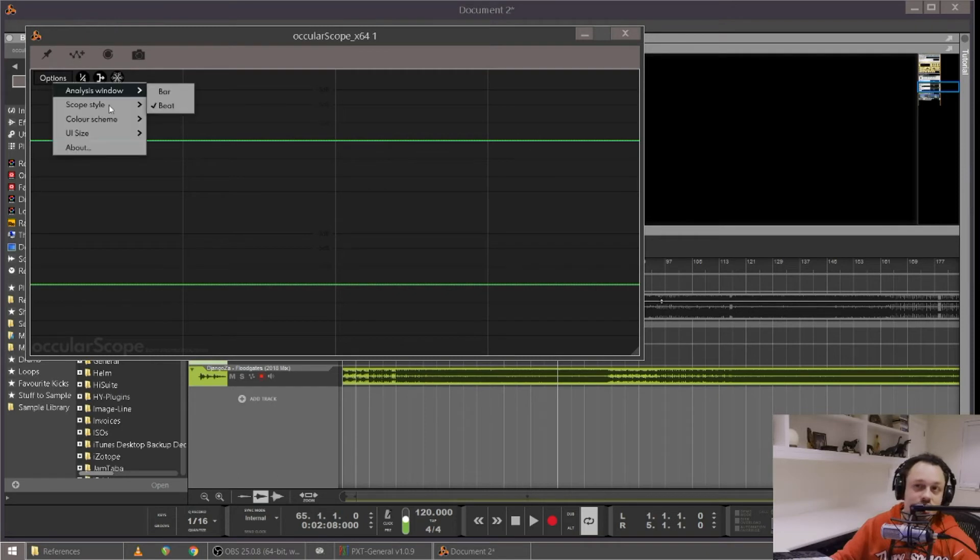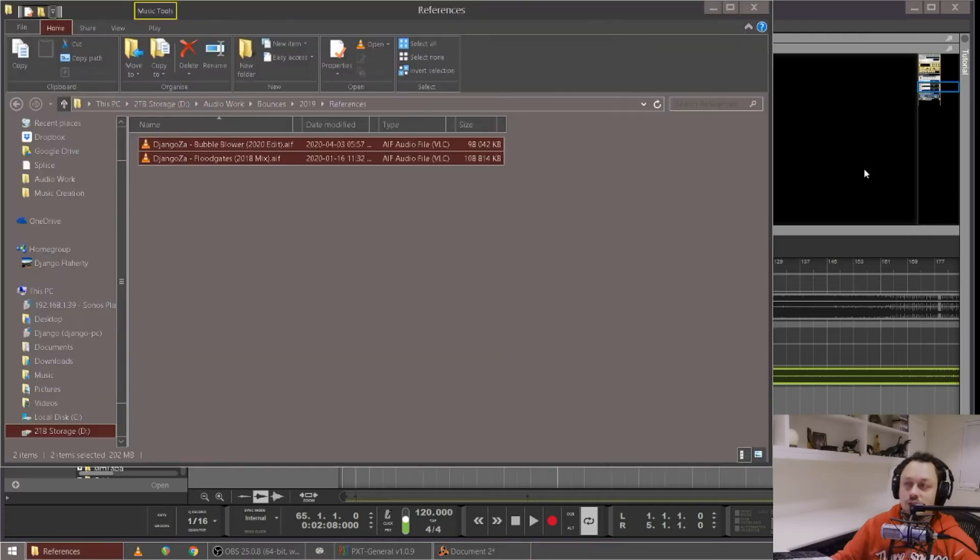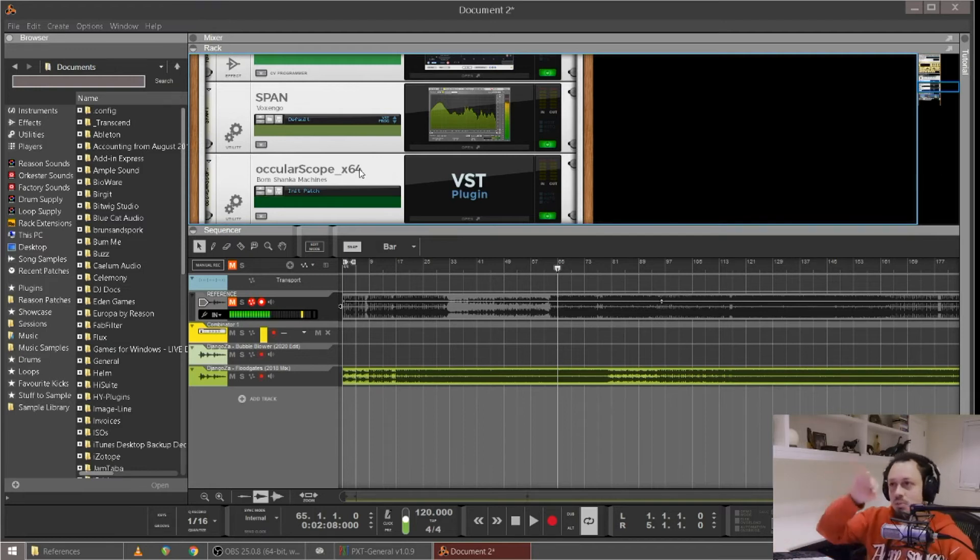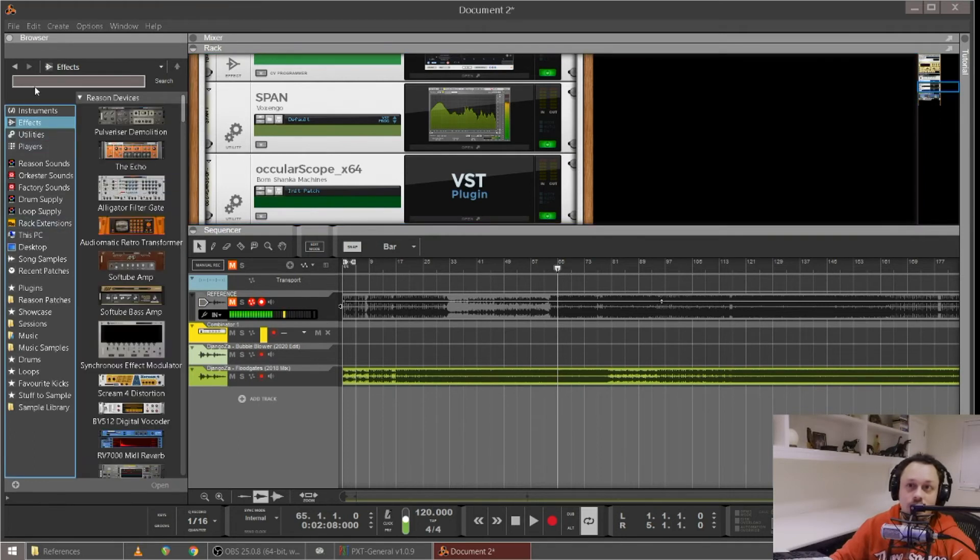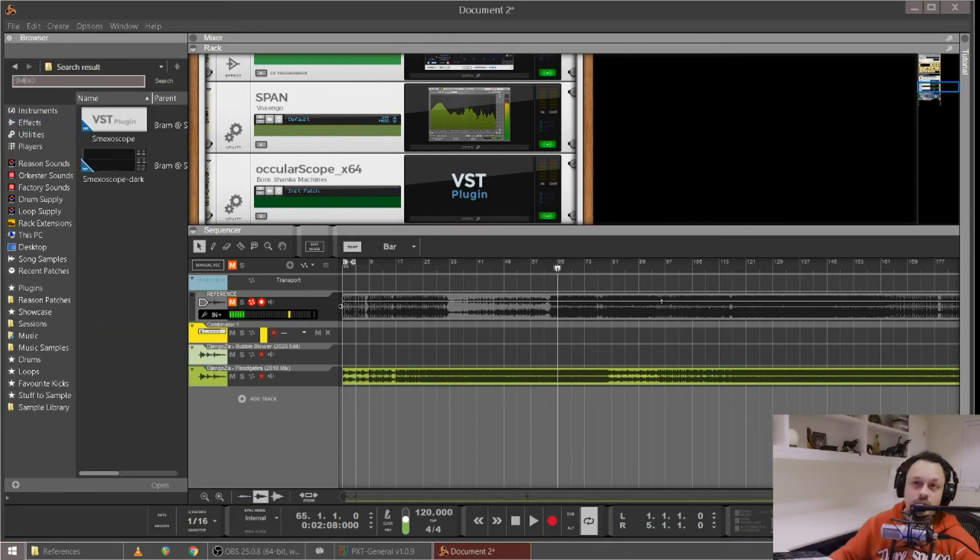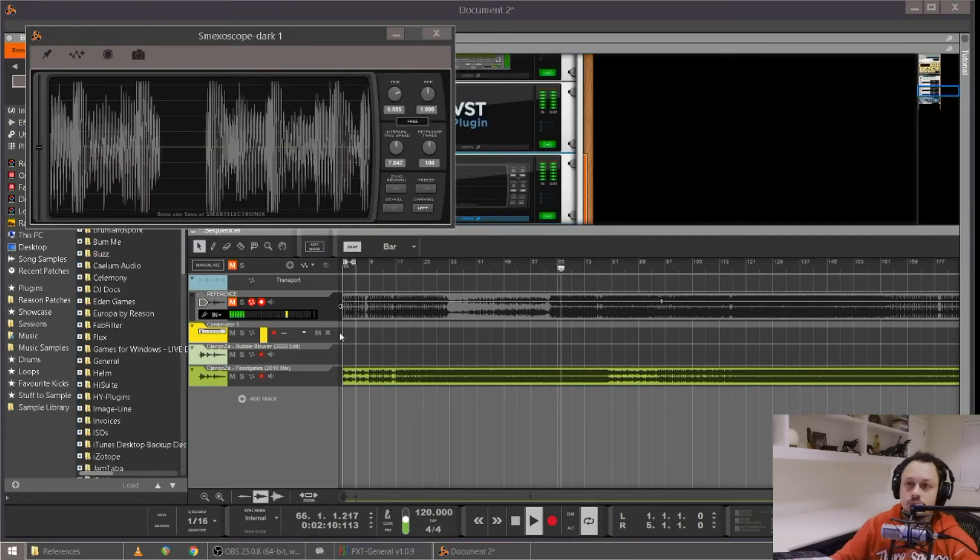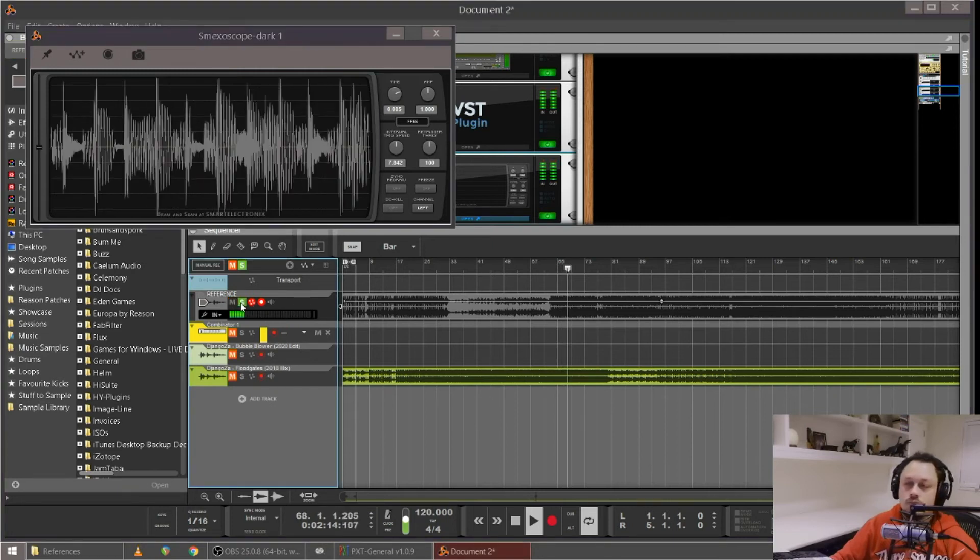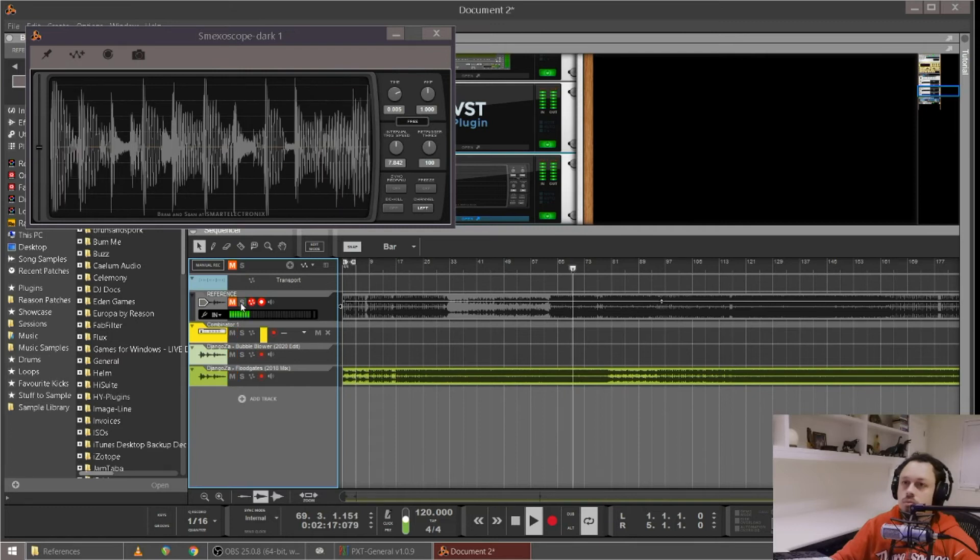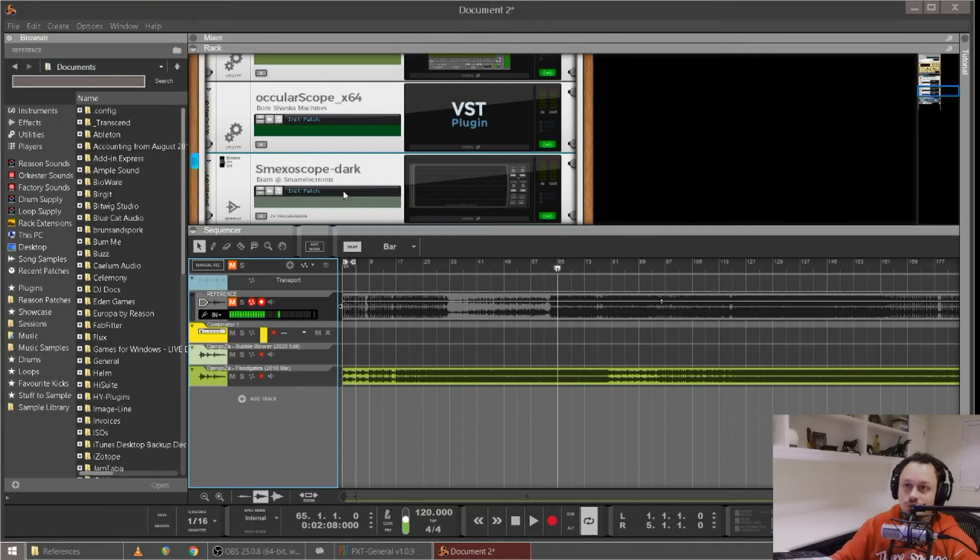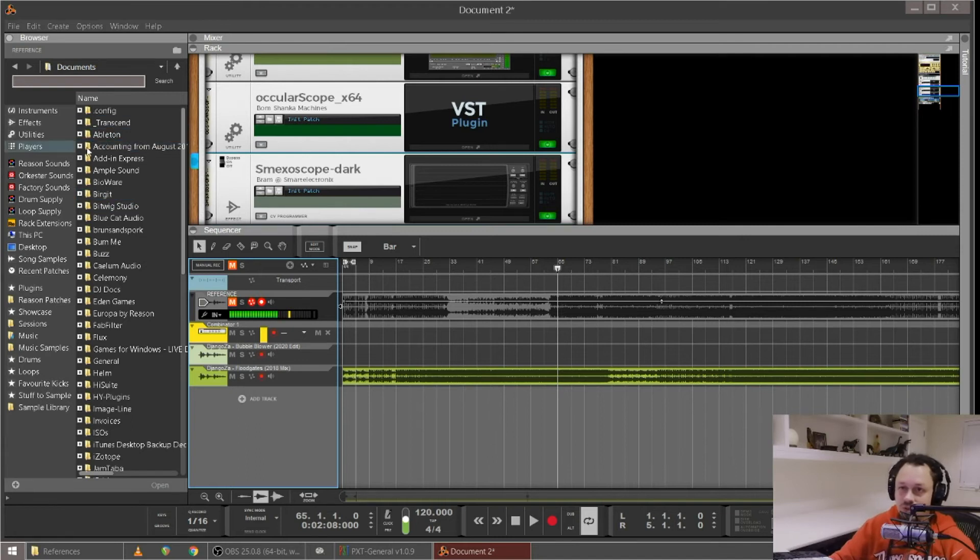It actually even has a side chaining option so you can send, you could have it on your kick and then send it to your bass and then see if your kick and bass are clashing with separate colors. So yeah, Oculuscope, definitely check that one out. Another free one is called Smexoscope. So yeah, that's useful for checking your phase relationships between like your kick and bass as well as just generally referencing what the waveform would look like on a finished piece of music.